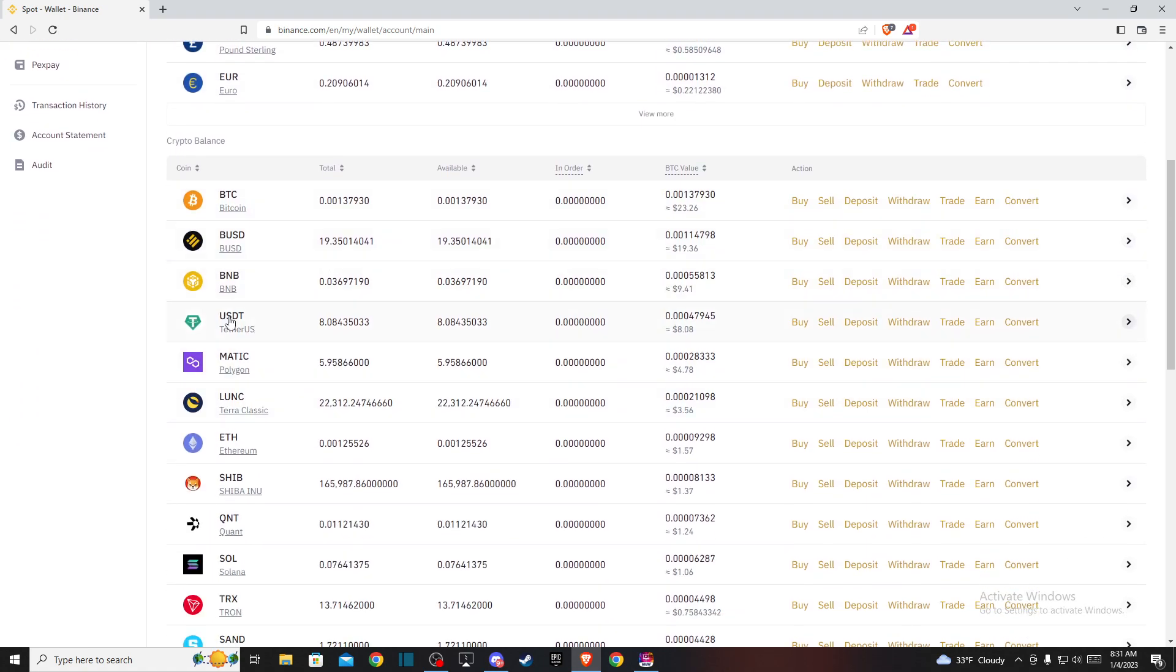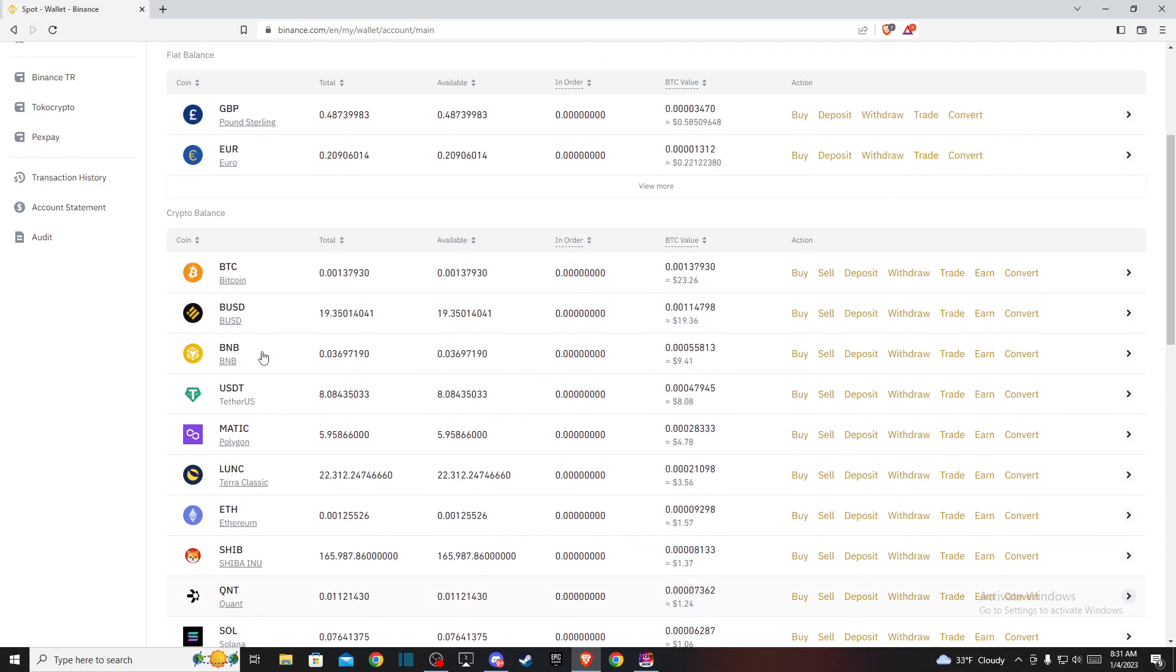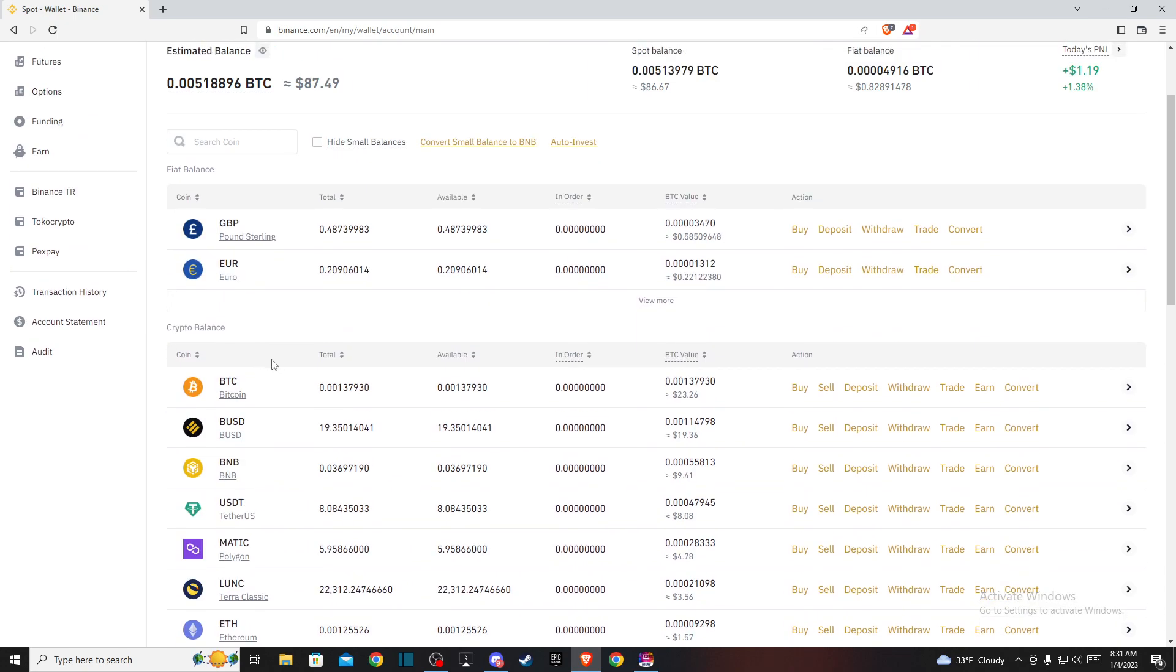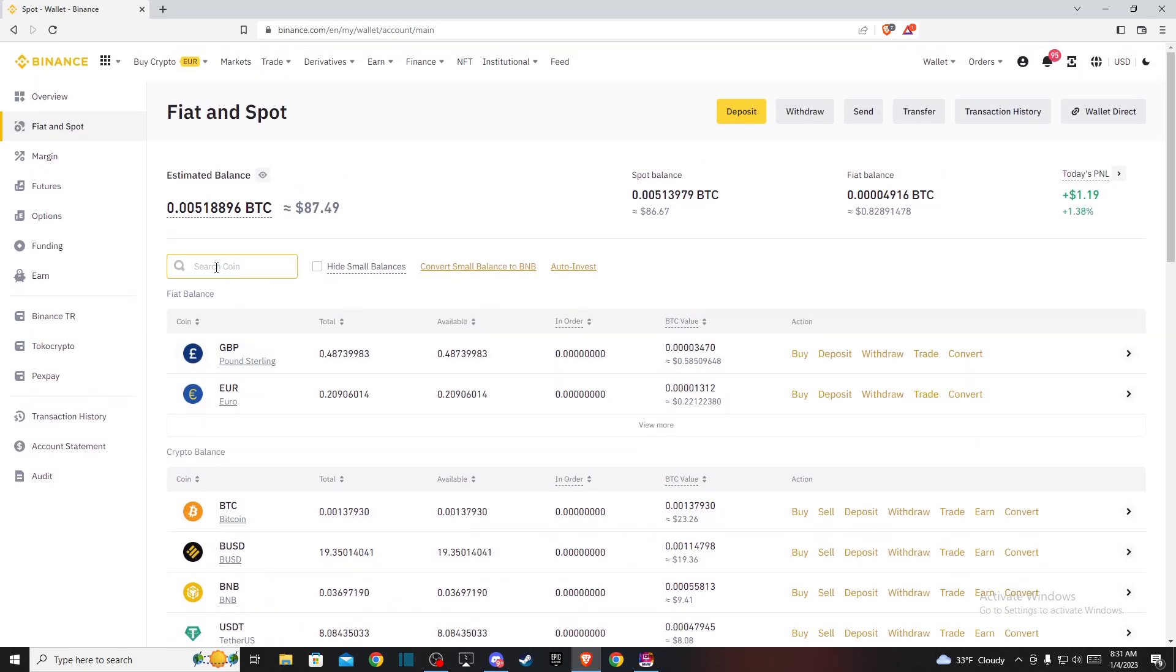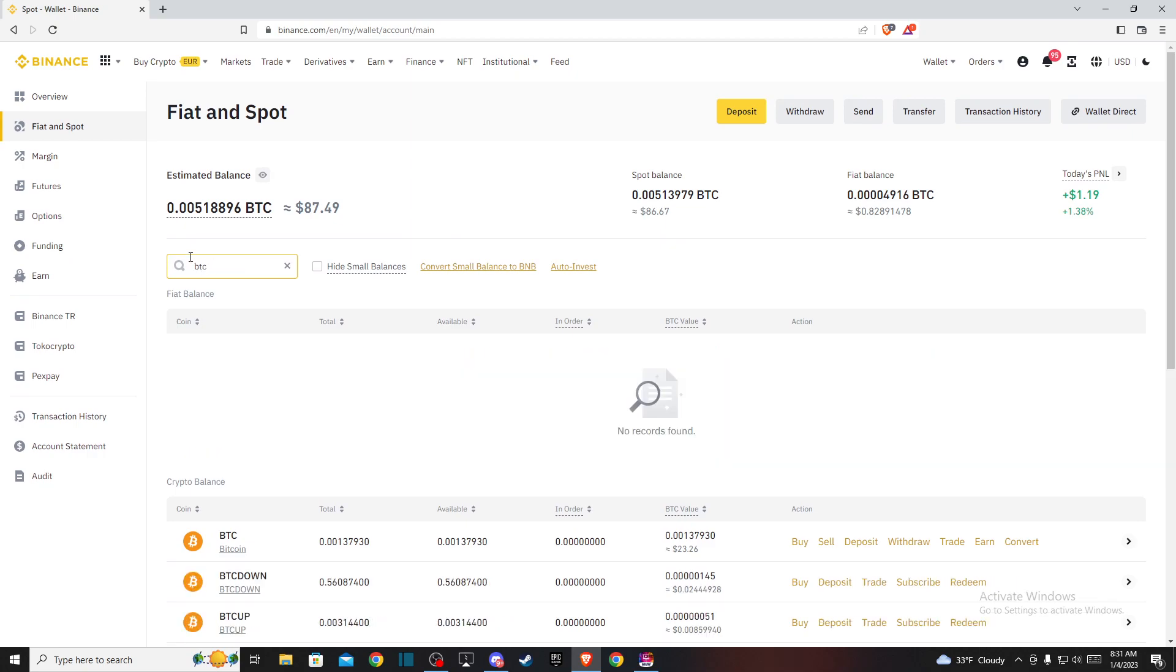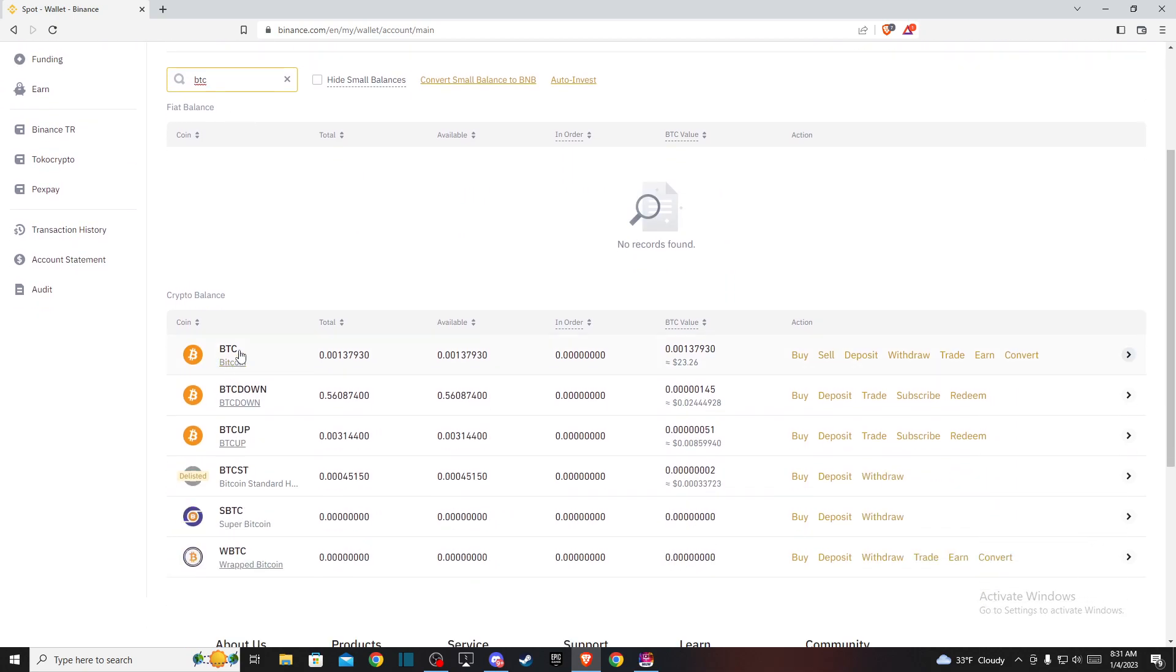It should be on this list, but if you don't find it, just press on Search Coin and write BTC. It will probably be the first option, and then press Convert.